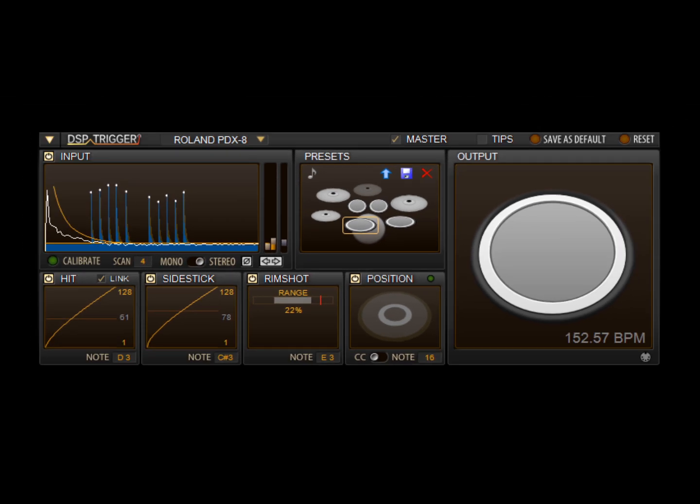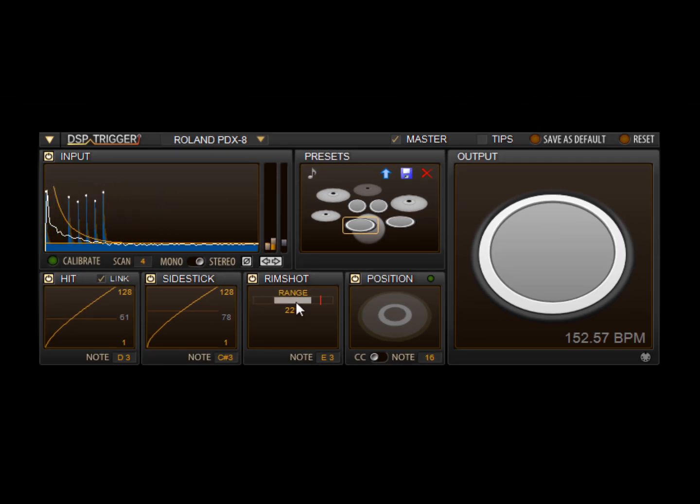The rimshot range control allows you to set the size of the rimshot sweet spot. Once the hits and the side sticks are nicely balanced, we want to make it as large as possible without getting missed triggers. When properly adjusted, you should have little trouble triggering rimshots at just about any velocity.